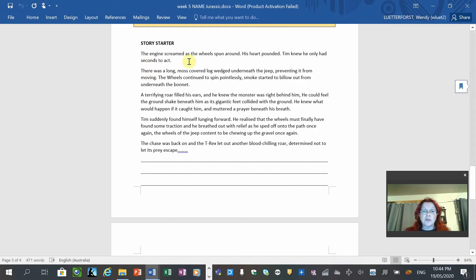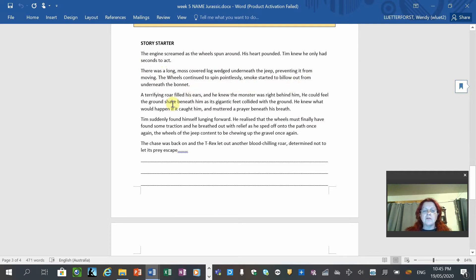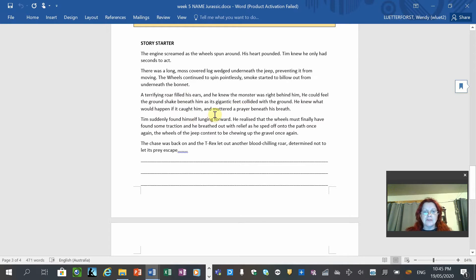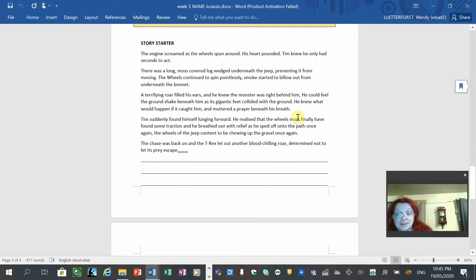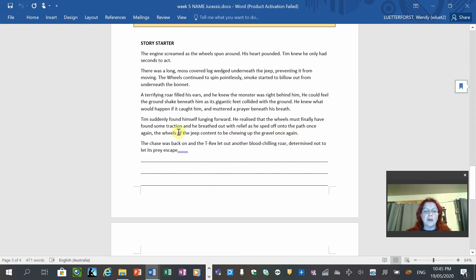So you're continuing on from this. The engine screamed as the wheels spun around. Her heart pounded. Tim knew he only had seconds to act. There was a long moss-covered log wedged underneath the Jeep, preventing it from moving. The wheels continued to spin. I do not know why that's a capital. Pointlessly. Smoke started to billow out from underneath the bonnet. A terrifying roar filled his ears and he knew the monster was right behind him. There's a comma. That's a mistake. It should be a full stop. He could feel the ground shake beneath him as its gigantic feet collided with the ground. He knew what would happen if it caught him. And he, should be in there, muttered a prayer beneath his breath. This is really good because it's showing how important it is to go back and edit your work. You don't want mistakes like that in your work. Tim suddenly found himself lunging forward. He realized that the wheels must finally have found some traction, and he breathed out with relief as he sped off onto the path once again. The wheels of the Jeep content to be chewing up the gravel once again.